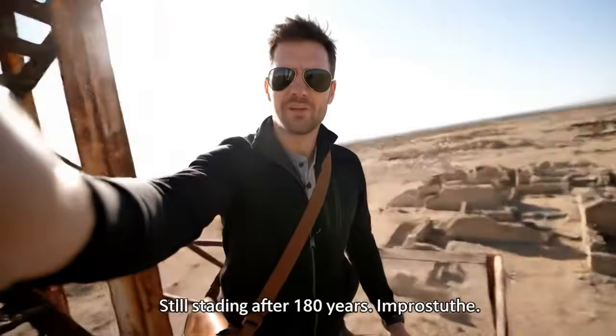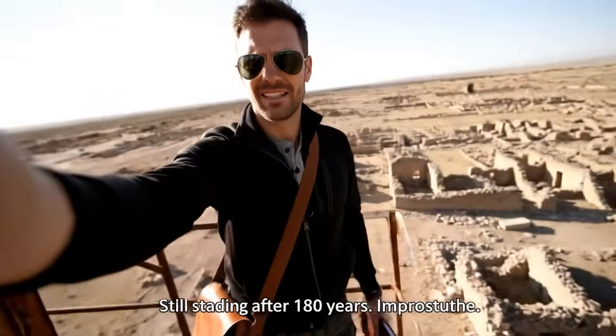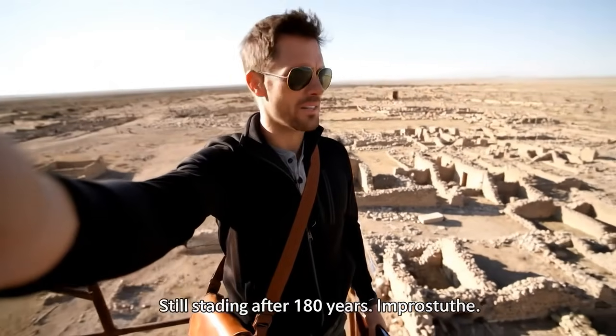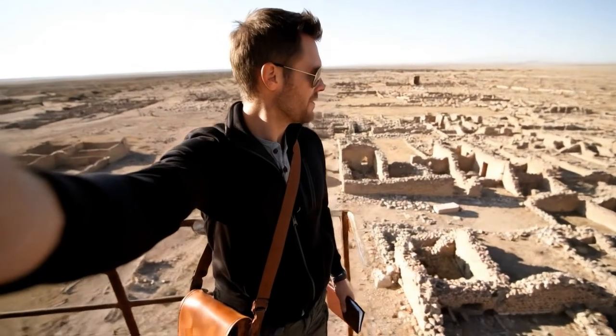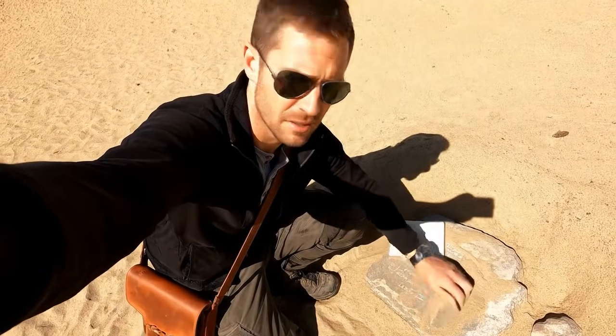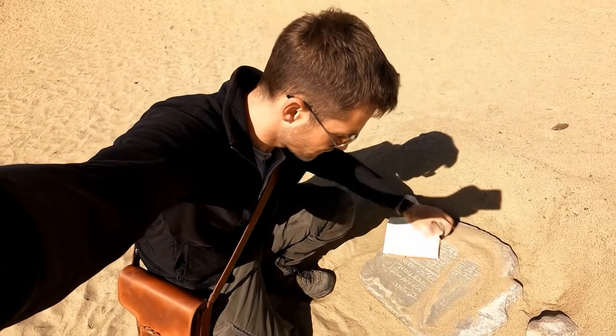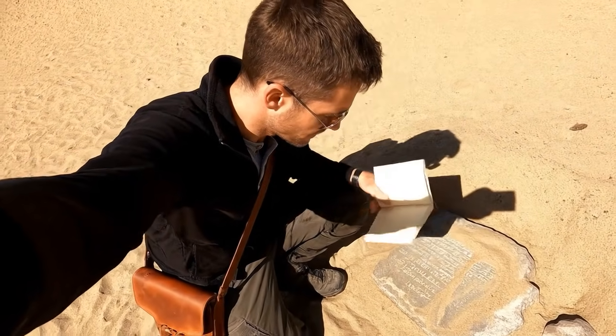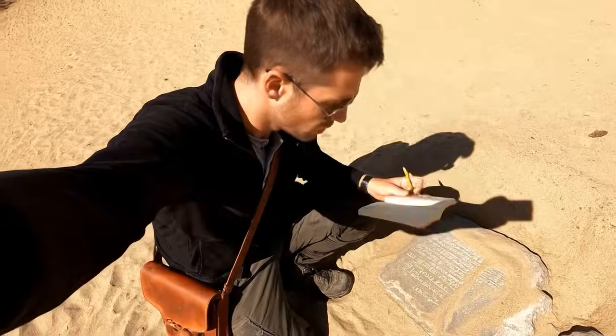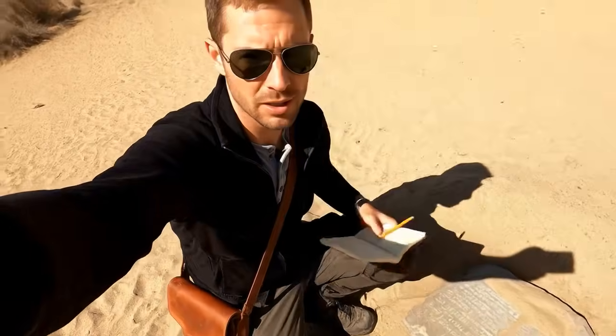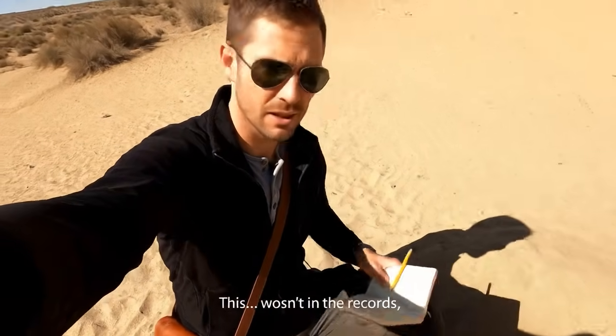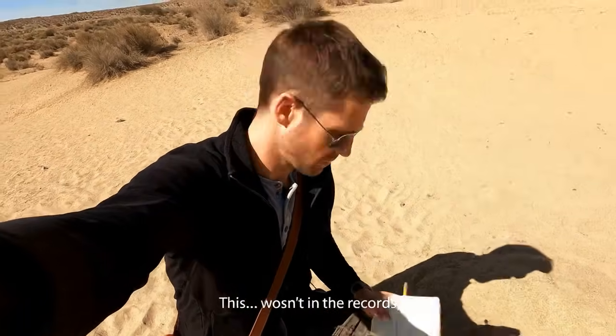Still standing after 80 years. Impressive. This wasn't in the records. Coordinates match.